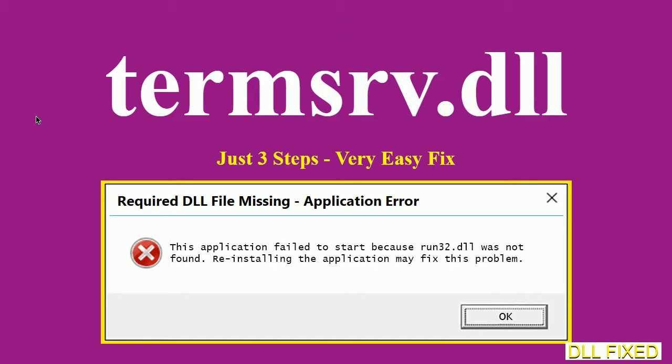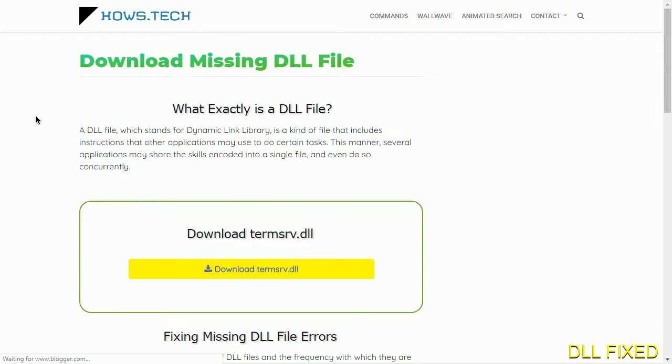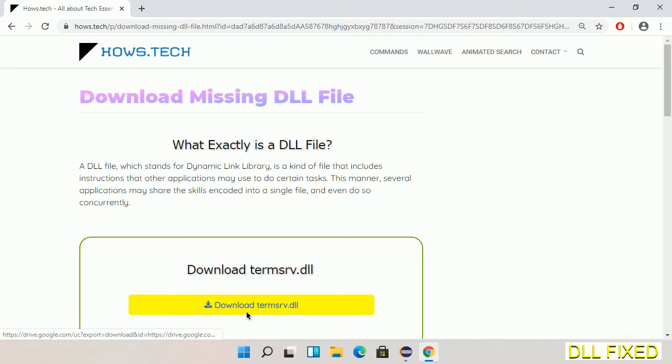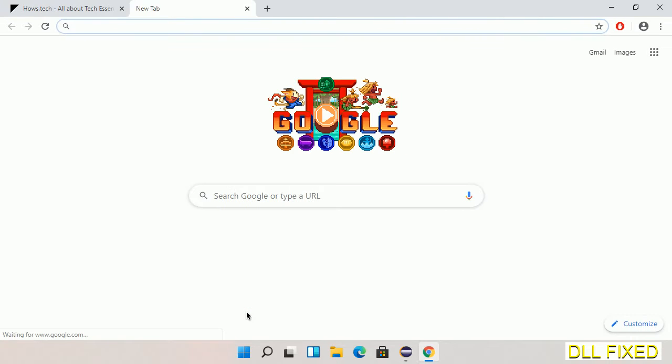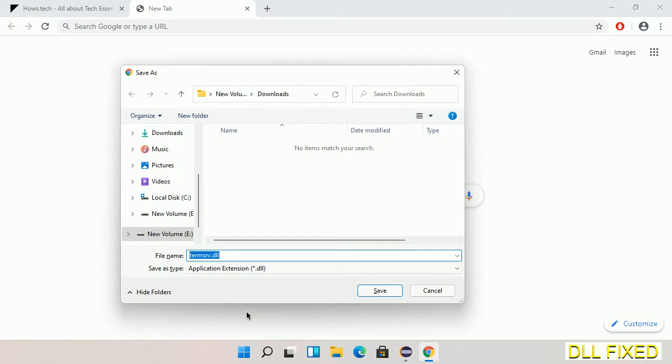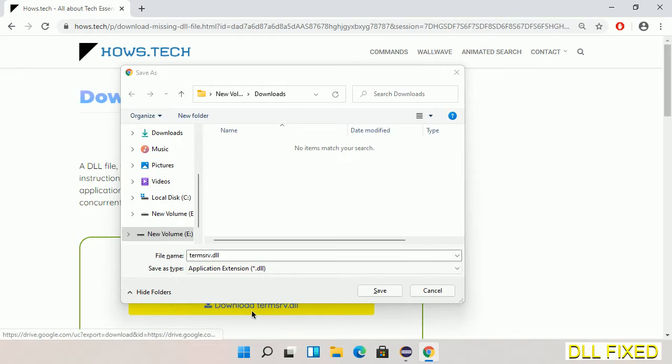Let's see how to fix this missing DLL problem in just three steps. In step one, we have to open this page. The page link is provided in the description. This has a download button, so we'll click on it and the file will get downloaded. We have to save this file somewhere.